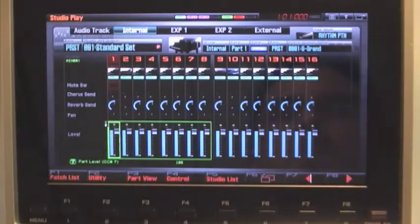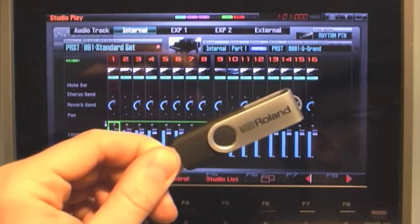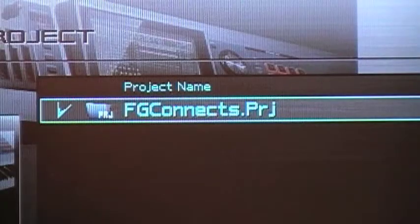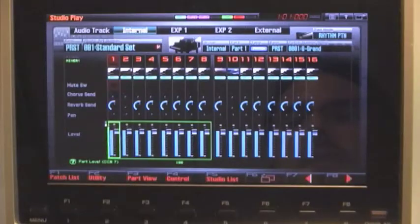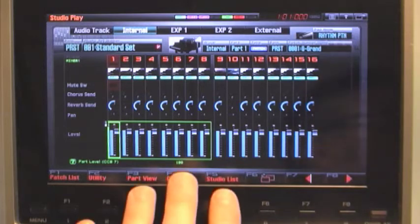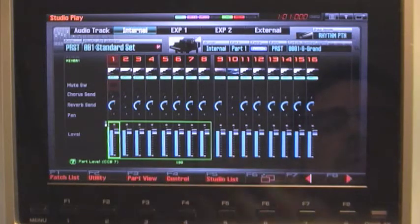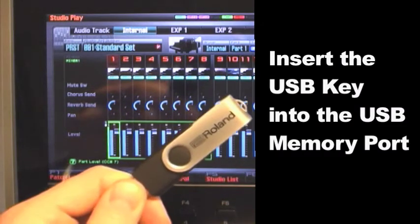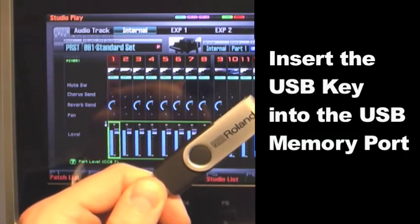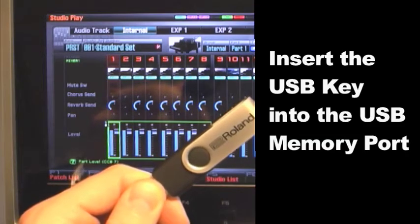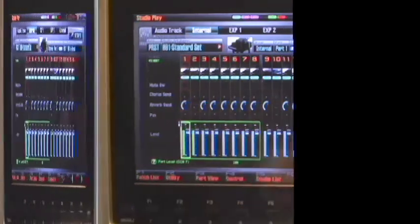In this video we're going to go over the steps on how to load the FG Connects project into the Phantom G and then how to save the project to the Phantom G's internal memory. So to begin, we'll insert our USB key into the Phantom G's memory port.